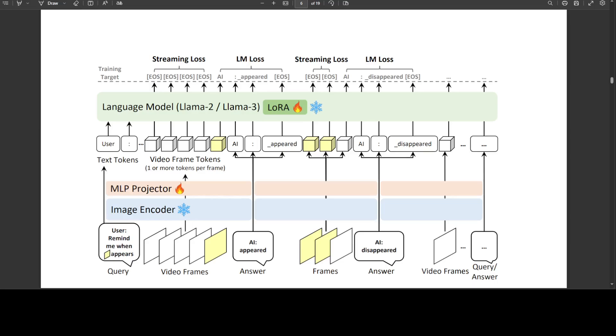Now the story doesn't end here. The model architecture is quite interesting. Similar to LLaVA, it comprises three key components: an image encoder, an MLP projector, and a language model.